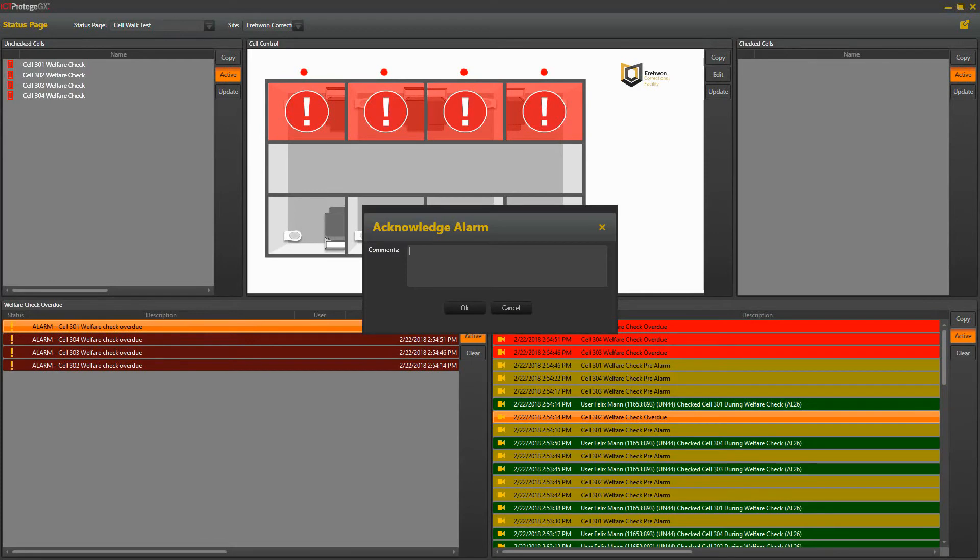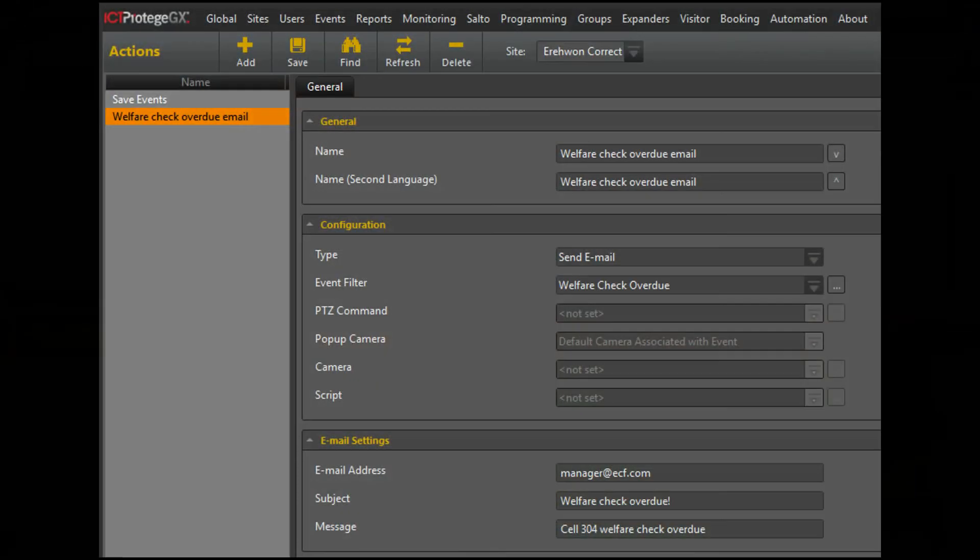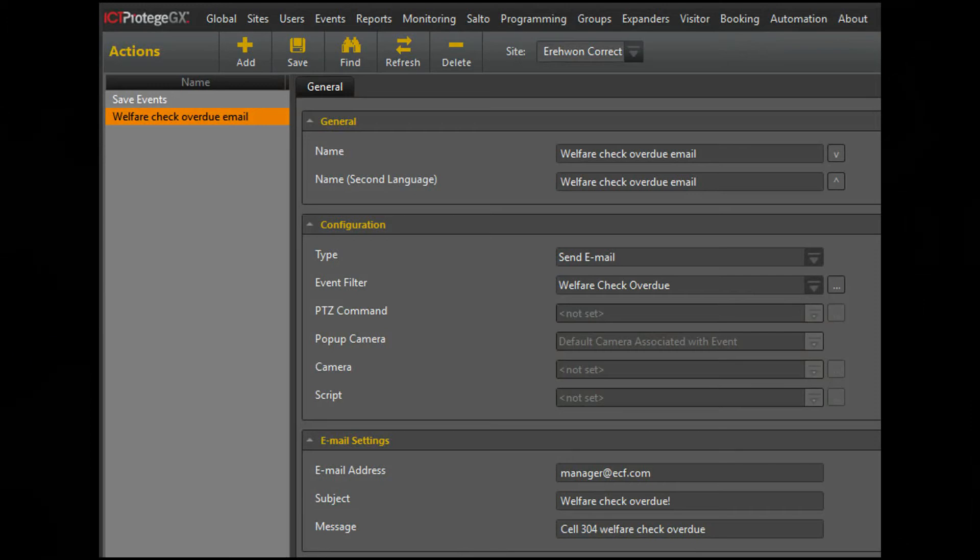At this point, staff enter a reason for the overdue check and any action taken. All of this is recorded in the event log for later review. At any time an alarm is raised, an email can be immediately sent to management or supervisory staff ensuring that corrective action is taken.